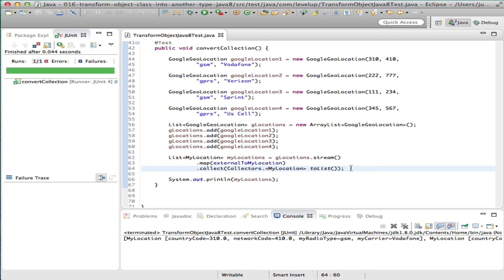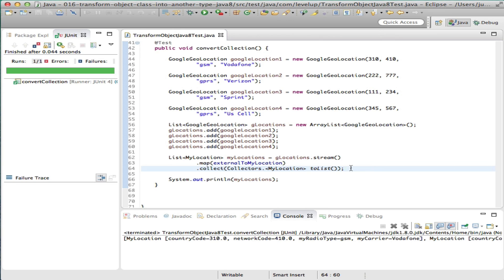You might be asking, why not use the standard for each construct? Using a function promotes cleaner, concise code, reusable methods, promotes thinking in a functional manner, and is much easier to unit test. Just think, if we didn't use a function, we would have had to copy the same logic to convert a single object and the array list.